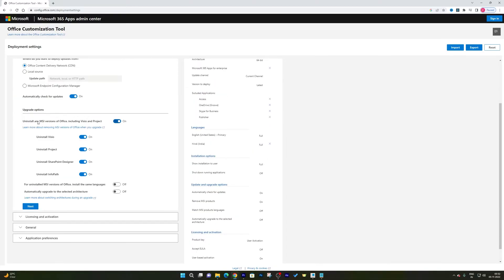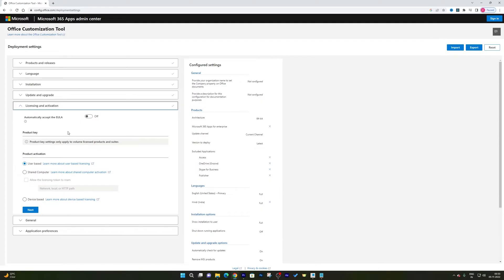Here we see the option to uninstall any MSI versions of Office, including Visio and Project. What it will do is uninstall the previous version while installing the new one. You can turn this on or off based on your requirement. In my case I'd like to turn it on so that when I run this setup it will uninstall my previous version and I'll have the latest version installed. Then click Next.